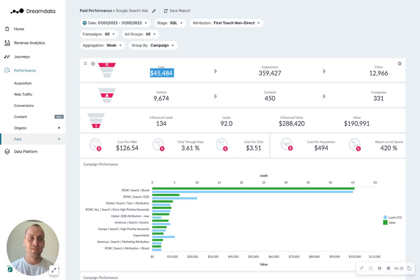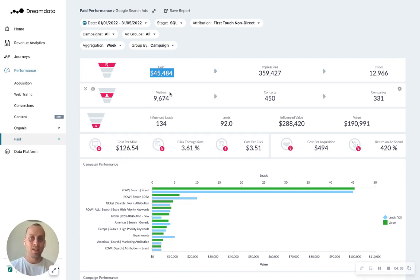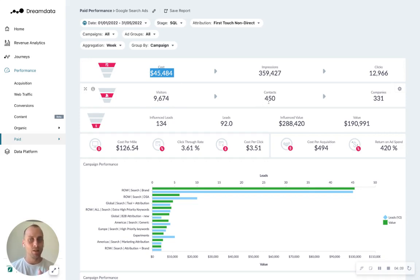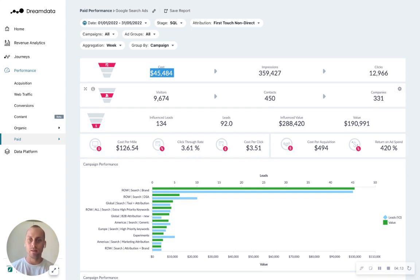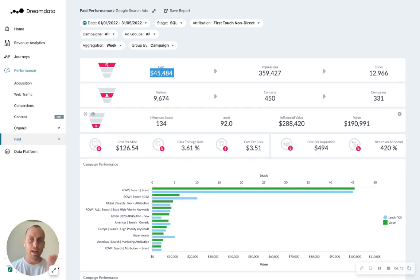So this is what Dream Data gets you. Our tracking script records how many visitors actually arrived on your website, how many contacts you converted from these visitors, and how many companies does this represent. Then we join this together in our data model with the actual pipeline value, the actual money that you have produced with these ads.